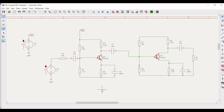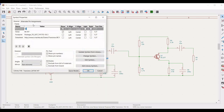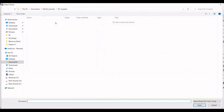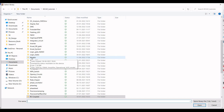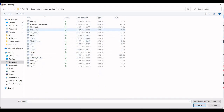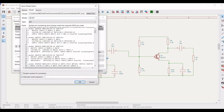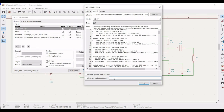We have to define the appropriate models for this particular circuit. Right click on the transistor. We have to define the appropriate model — I have selected the BJT models and selected the BC107 model. Click on alternate node sequence and define the alternate node sequence as 3, 2, 1, and click OK.